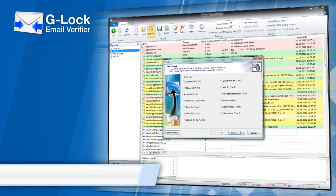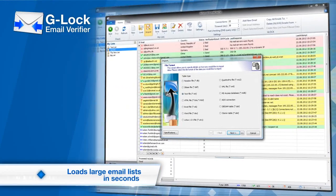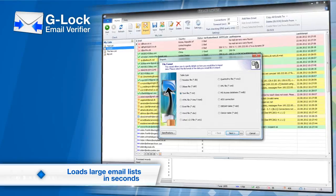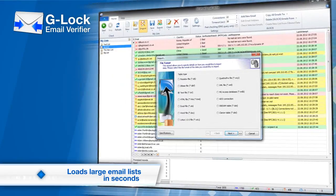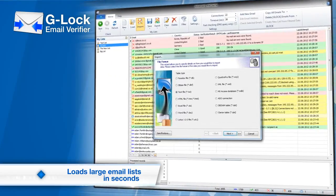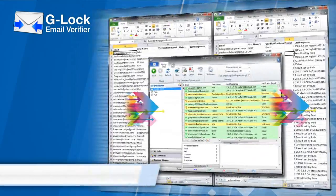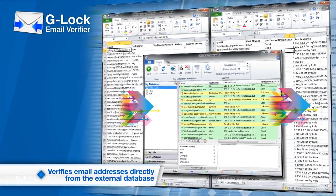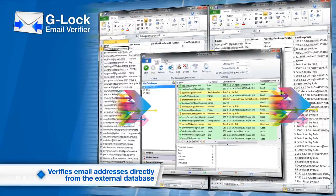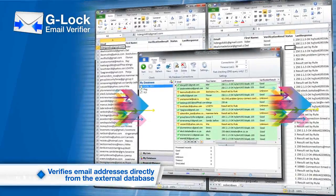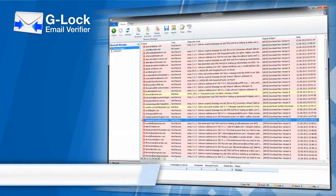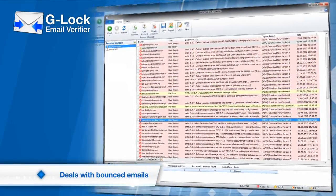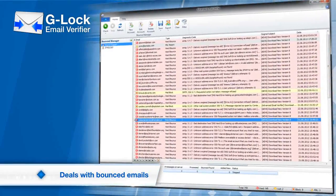Quickly load large lists to verify emails — a big time saver. Quickly connect to a database and verify emails without import-export. The Bounce Handler can process a lot of bounce messages.